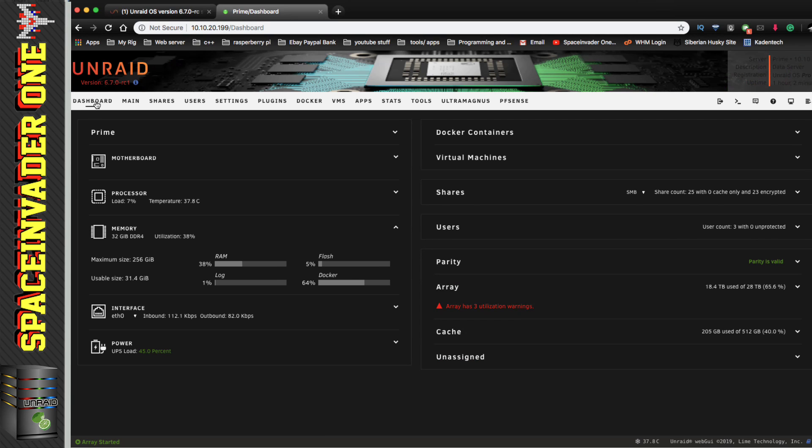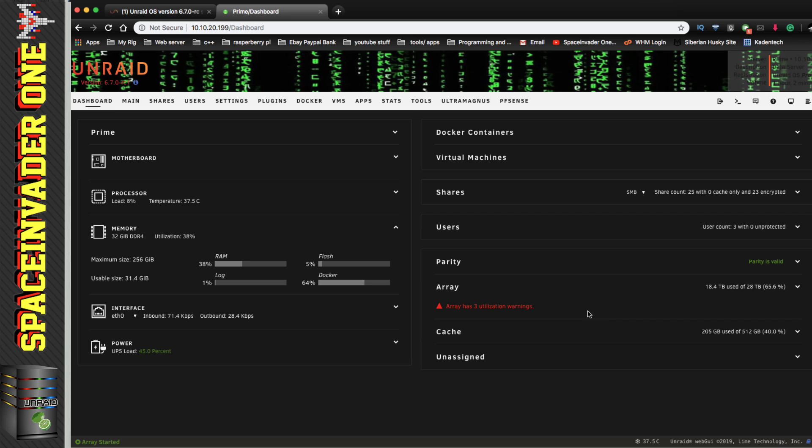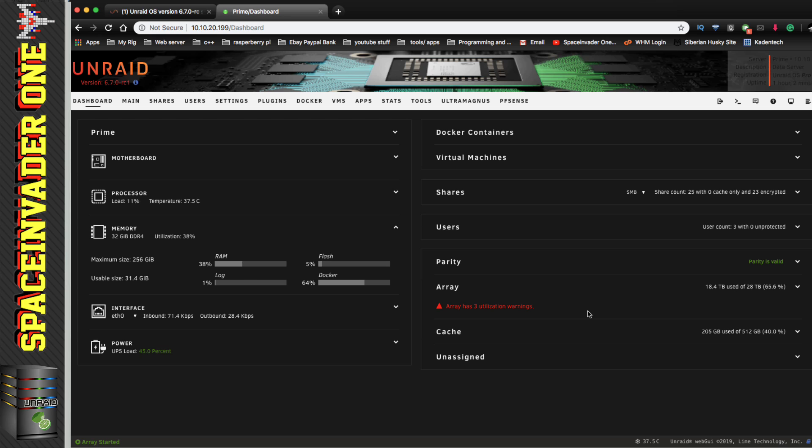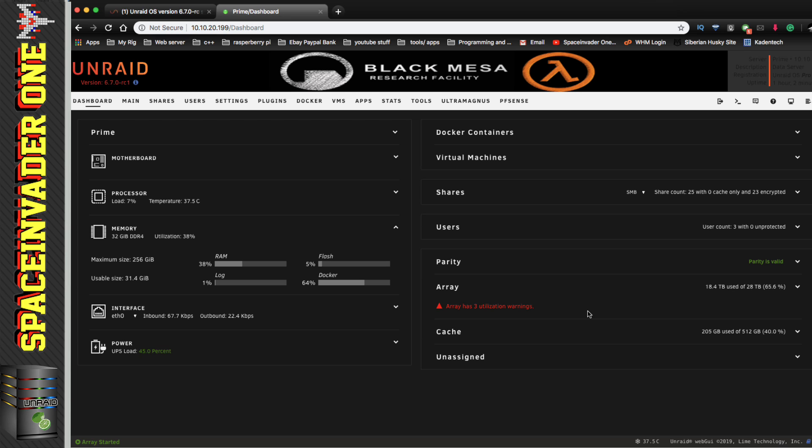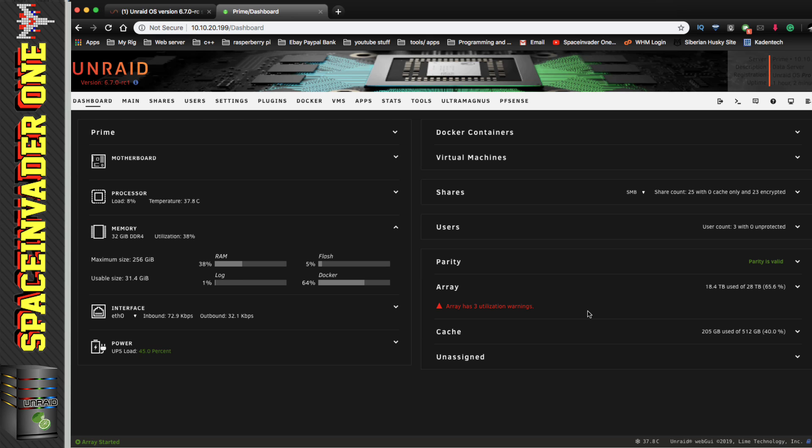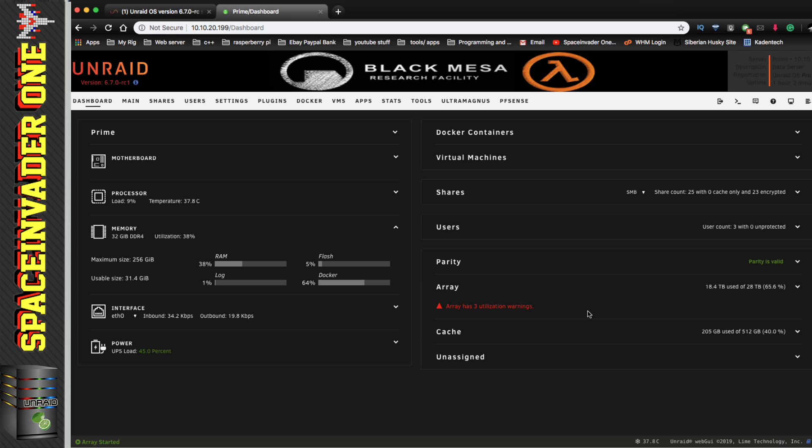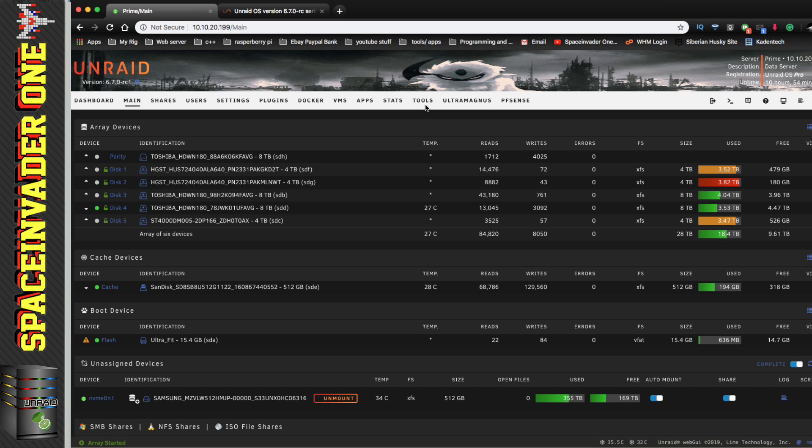Well, that's a brief overview of Unraid 6.7.0 RC1. Now, I'm sure I've probably missed out things that are in this release, but I think I've probably covered the main things. Now, it's only been out for about 24 hours, this release. So if I find out more things about it, then I'll be sure to update this video. And I'll be updating this video as more RC versions come out in the future.